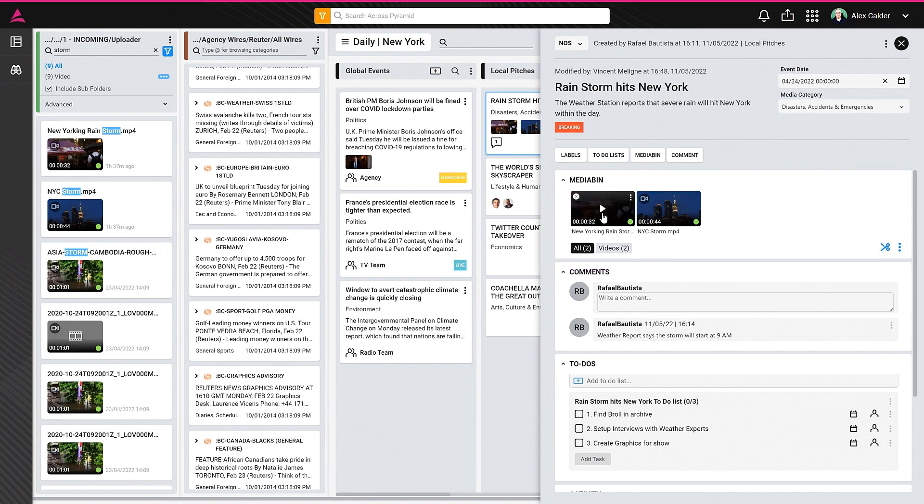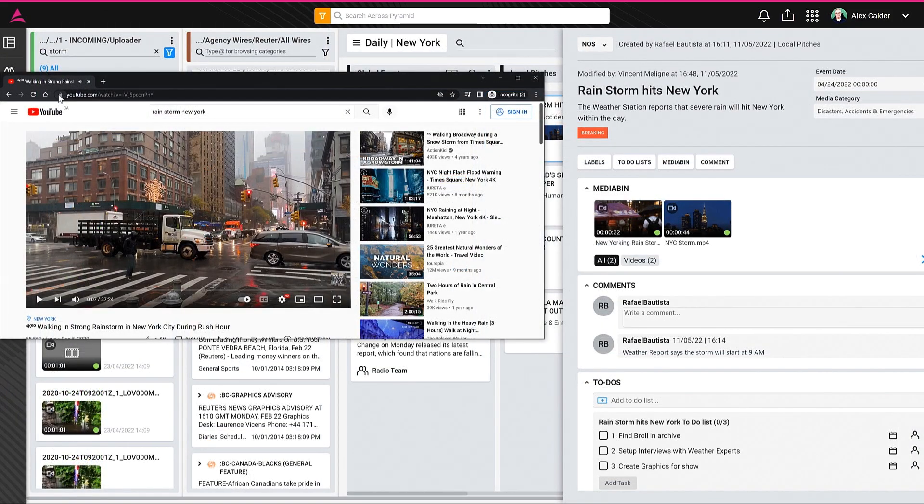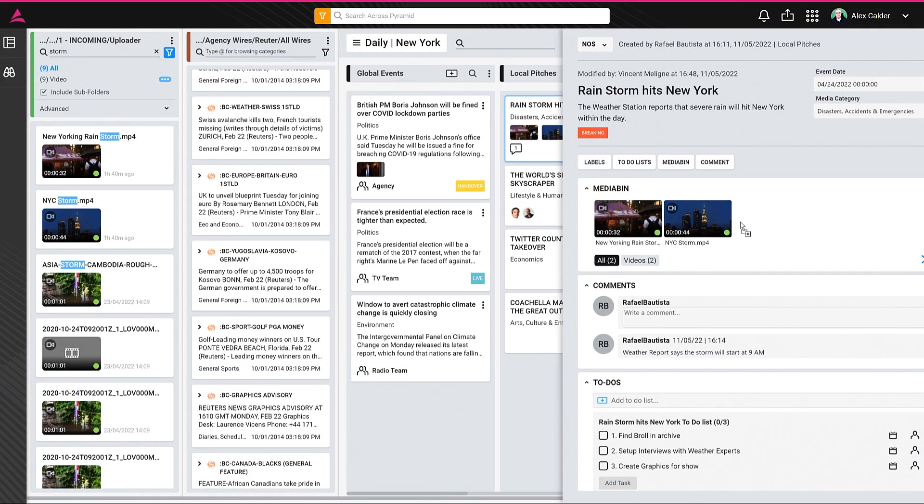I can also add external content to the media bin as well. For example, I can take a YouTube video and drag and drop it to my media bin, where it can be easily played by clicking on the embedded video.